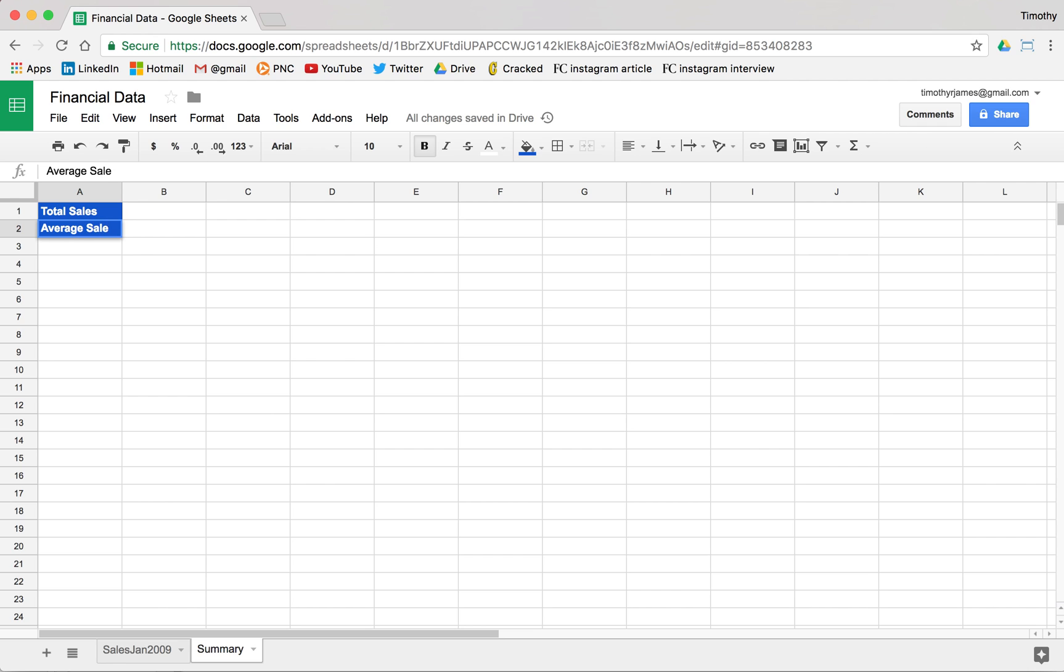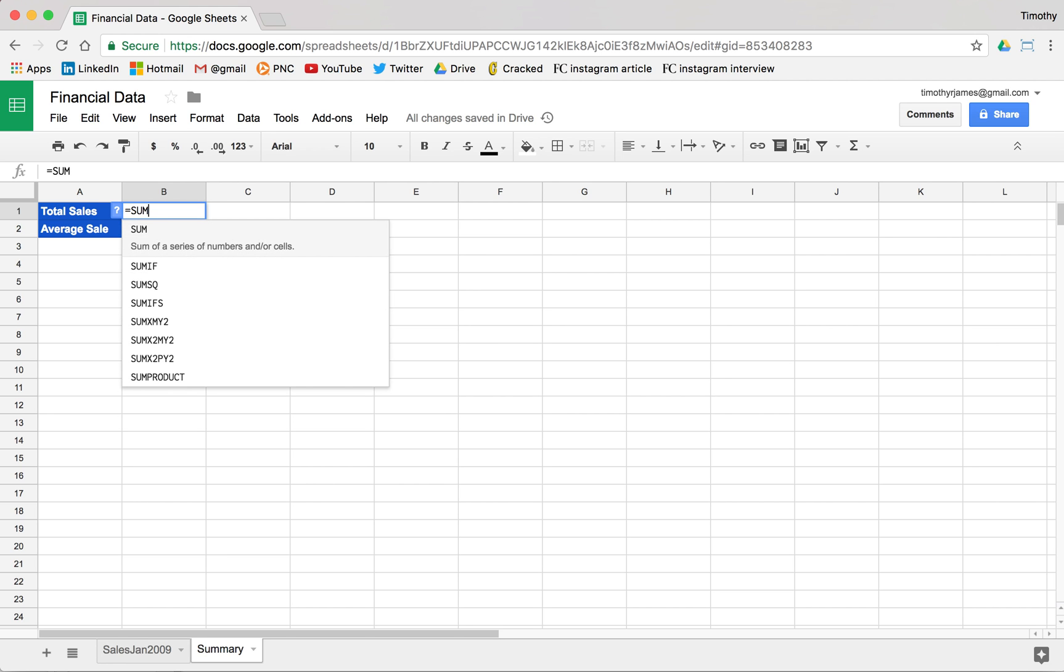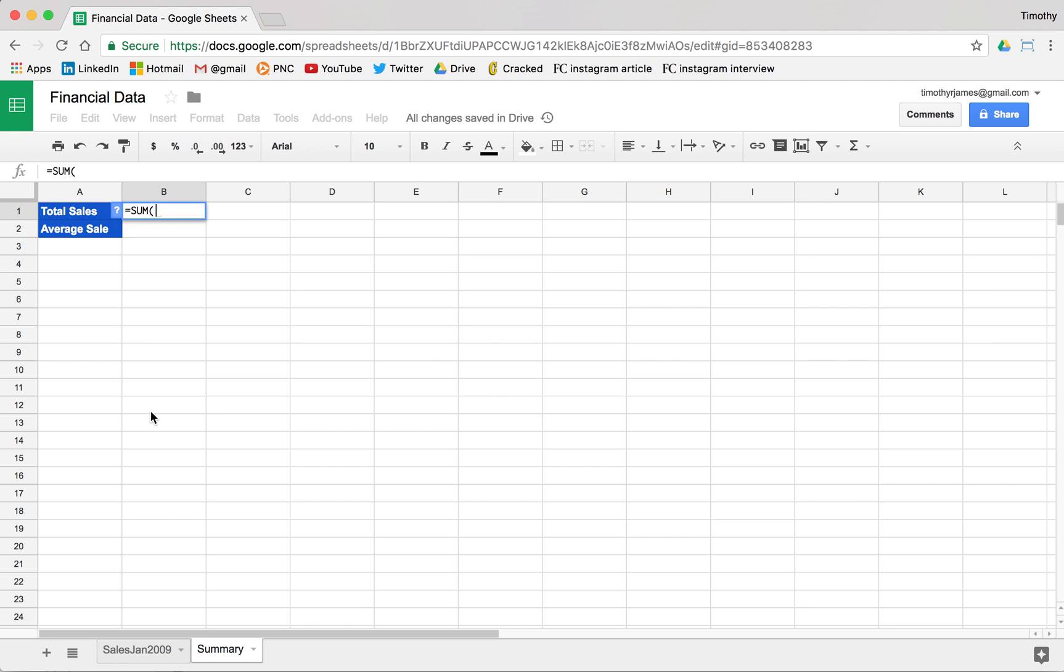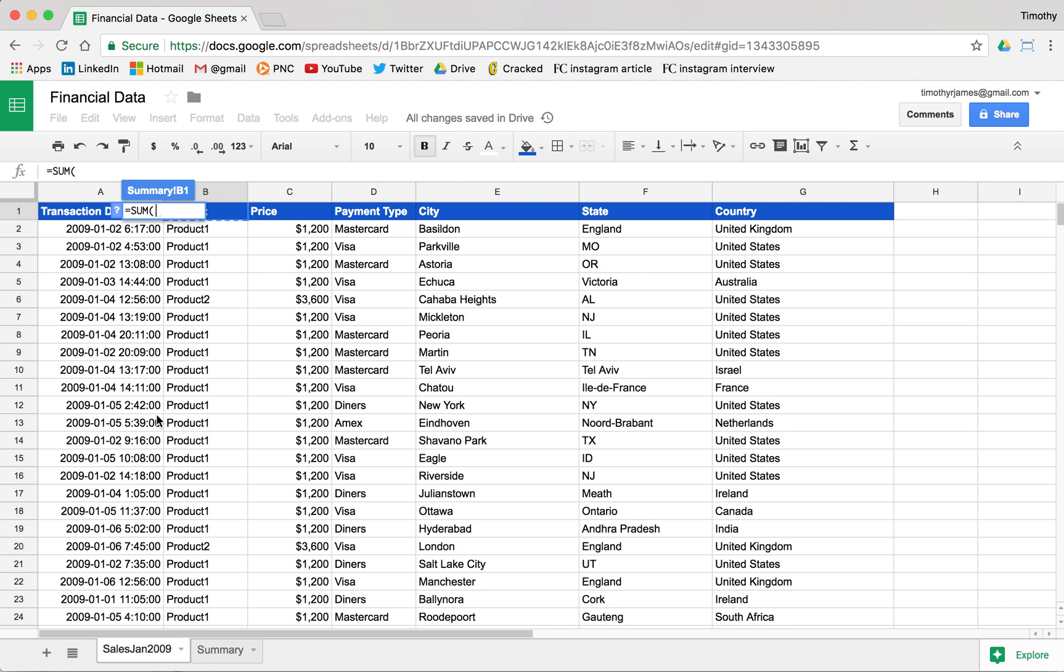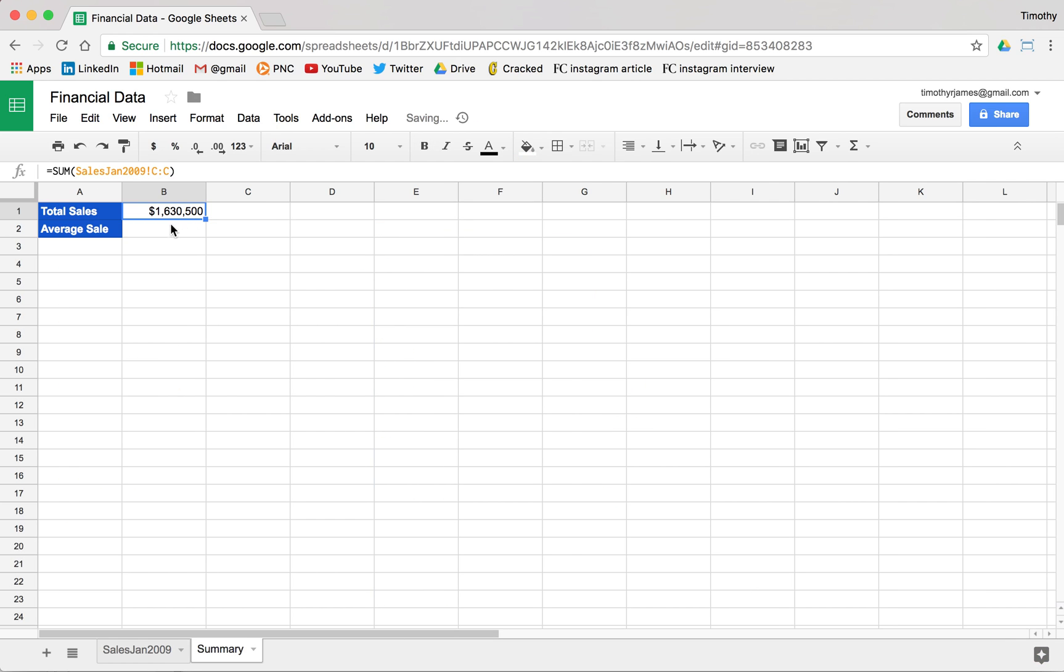Now that we have these, we can actually calculate these using one of the functions that we learned in the last lesson. We'll just say equals and total. We'll say sum. We'll use the sum function. And from here we can now click back to our first tab and we can just hit the C column. And what this will do is it will give us a sum of everything in that C column. We can go ahead and enter after we press that. You can see we have actually a pretty decent amount of sales from the spreadsheet. 1,630,500. And then that looks okay for now.